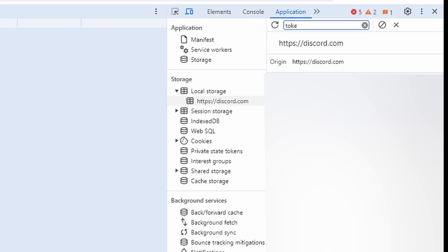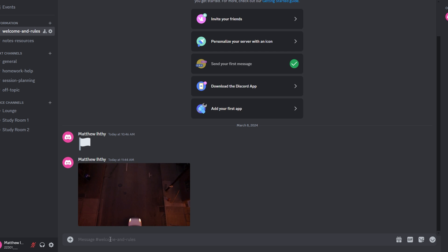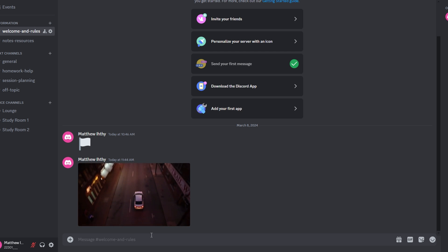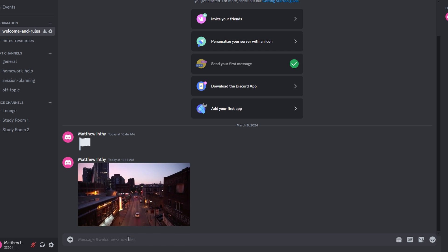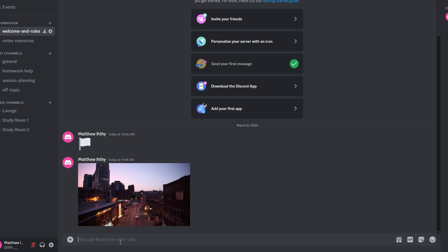Click the X on the Developer tools panel to close it and return to Discord. Now paste your copied token in a secure location. Keep your Discord token private to avoid potential security risks.